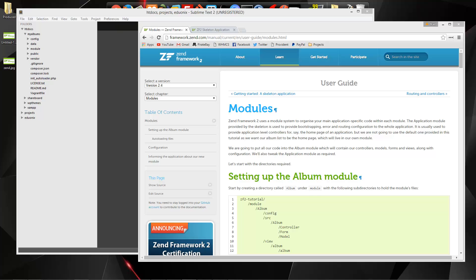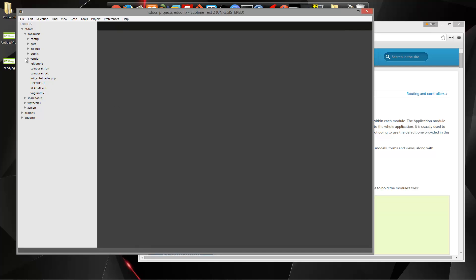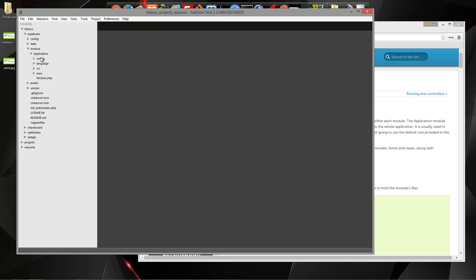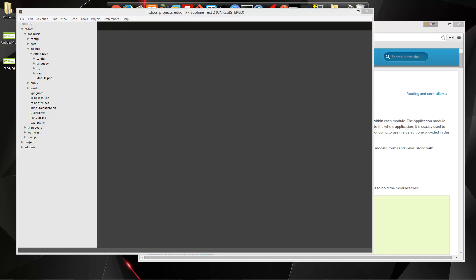Now what we're going to do is we're going to create a module. Zend works on what's called a module, and it basically encapsulates a certain aspect of your application. In our case, we're going to have an album module. If we look in the file structure, you have a folder called module, and inside there we have a folder called application. This is basically the core module, which holds things like bootstrapping and configs for the entire application.